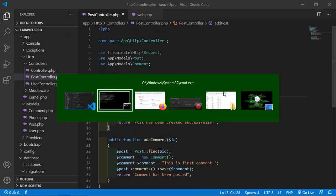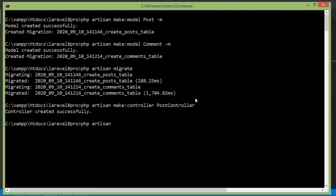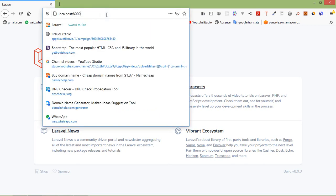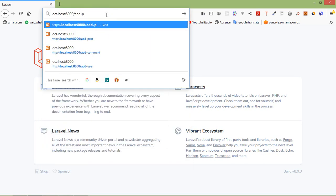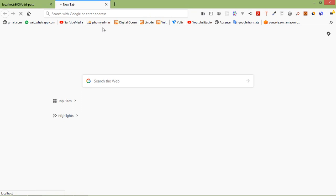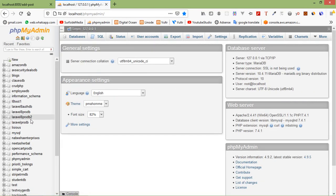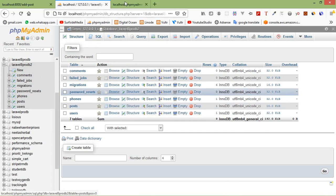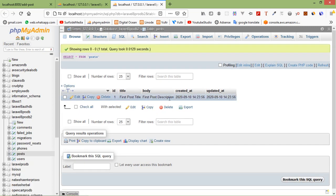Switch to the command prompt and run php artisan serve. Now switch to the browser and go to the URL 'add-post'. Press enter — you can see 'Post has been created successfully'. Let's verify by switching to phpMyAdmin and opening the Laravel 8 database. Click on the posts table and browse — you can see the post with its title and description.